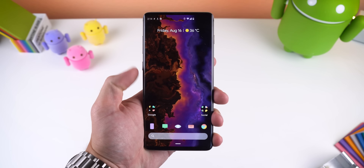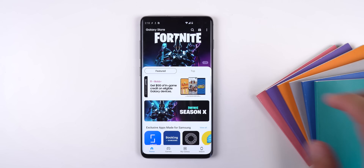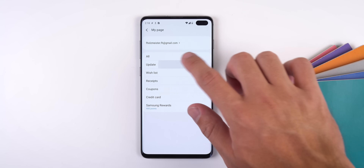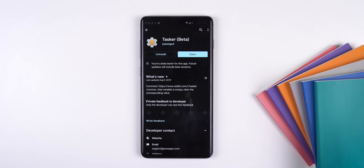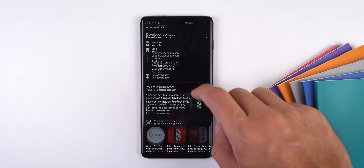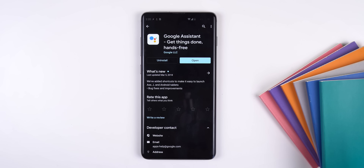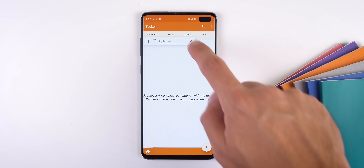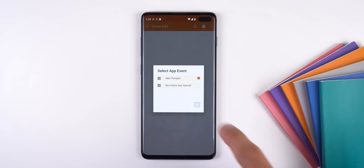Last but not least, if you want to remap the Bixby hardware key to open Google Assistant, here's how you do it. First, make sure you have the latest Bixby version — go into the Galaxy Store, tap the three-dotted menu, My Page, Update, and tap Update All. Also download Tasker from the Play Store; it costs $2.99 but it's worth it if you're tired of Bixby. Scroll down to the bottom of the app's Play Store listing and become a beta tester — this step is very important so don't skip it. Finally, download Google Assistant. Then open Tasker, create a profile, select Event, App, and then tap on Secondary App Opened.